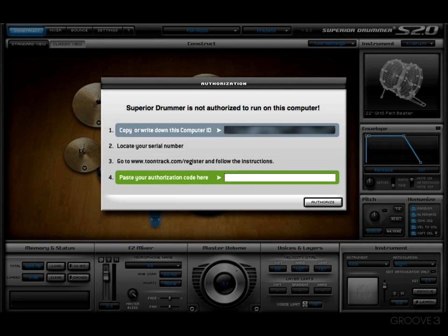Hey y'all and welcome back. There is one step left that we need to take after the installation process is complete — we need to go ahead and do the authorization process. Now, the reason I'm doing a video on this: it may seem pretty much cut and dry, but I just want to make sure everybody understands it. It is relatively simple; there are a couple of things you're going to need to do — basically just follow these directions.